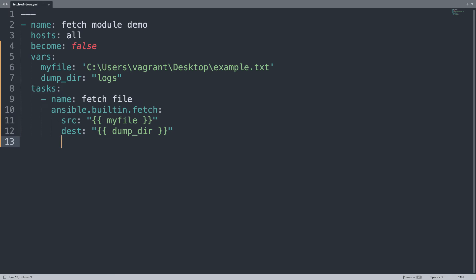Easy. As you can see in a few lines of code I'm able to copy a file from a remote running system with Windows and copy on the Ansible controller.